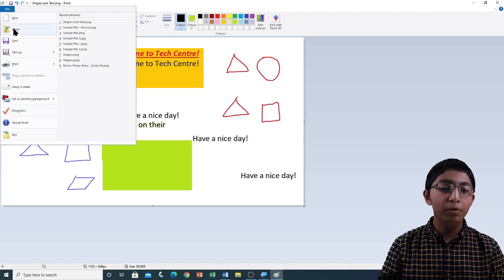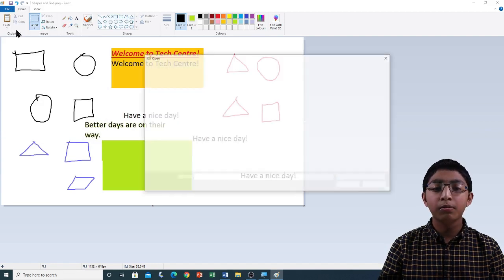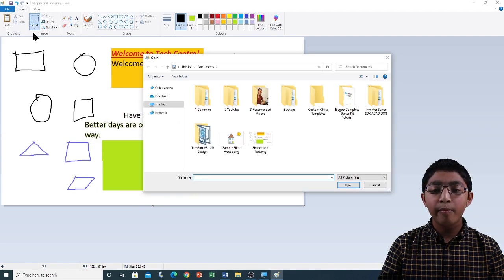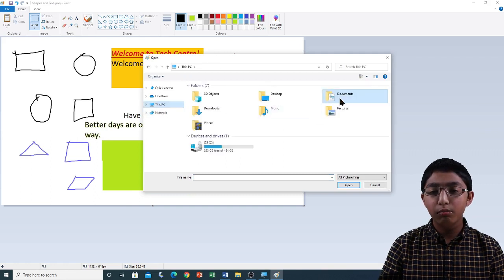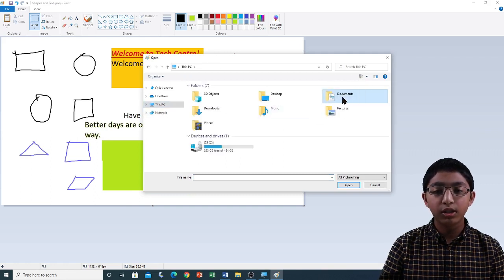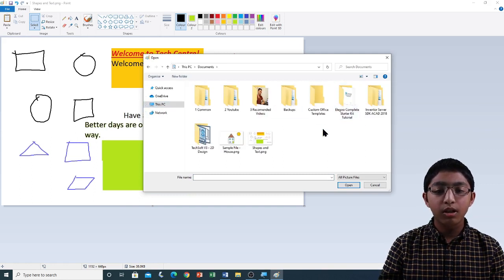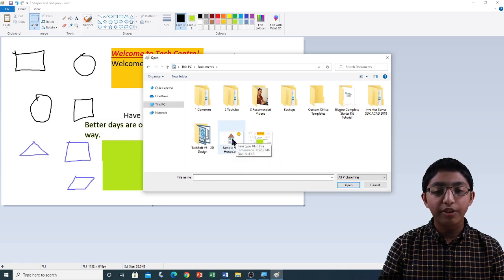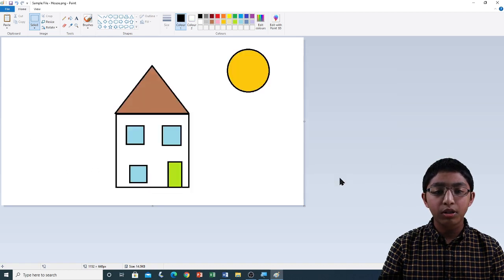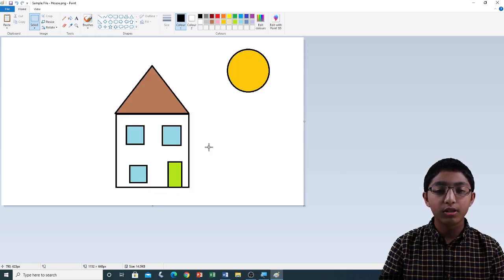File menu, Open. If I go to This PC, My Documents folder, here you can see the sample file — the house image. If I click on that and click Open, you can see that the image is opened on the canvas.